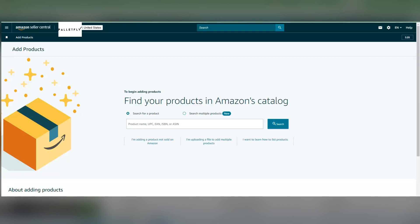Welcome back to the Pal Fly channel. In this video, I want to show you in short how to locate a product on Amazon Seller Central and see if you're restricted. First, you're going to log into your Amazon Seller account.